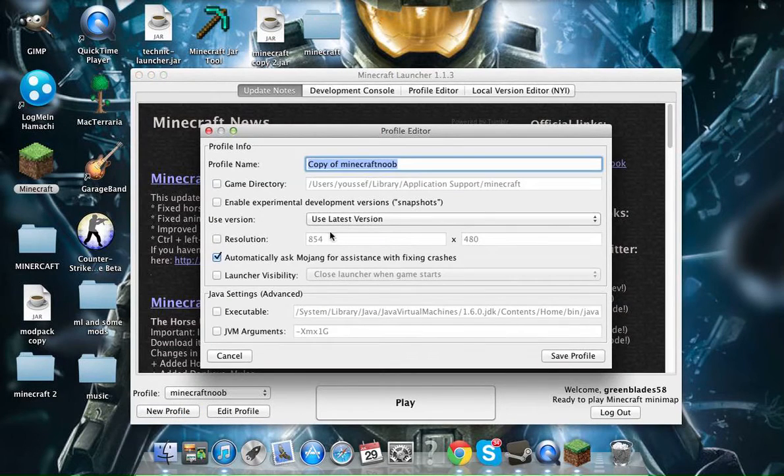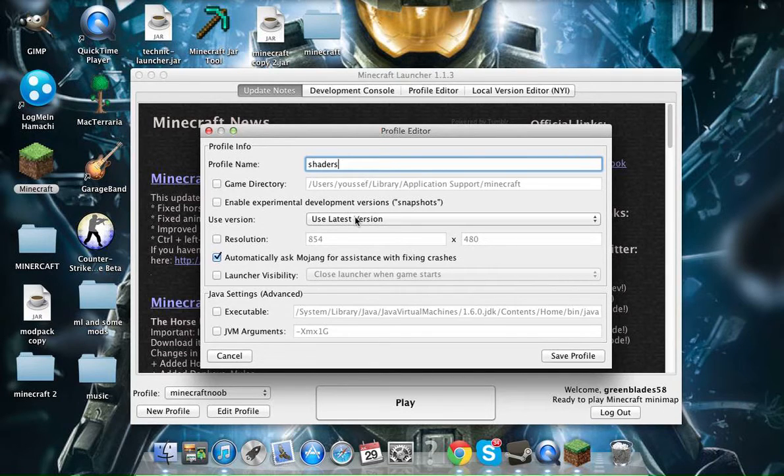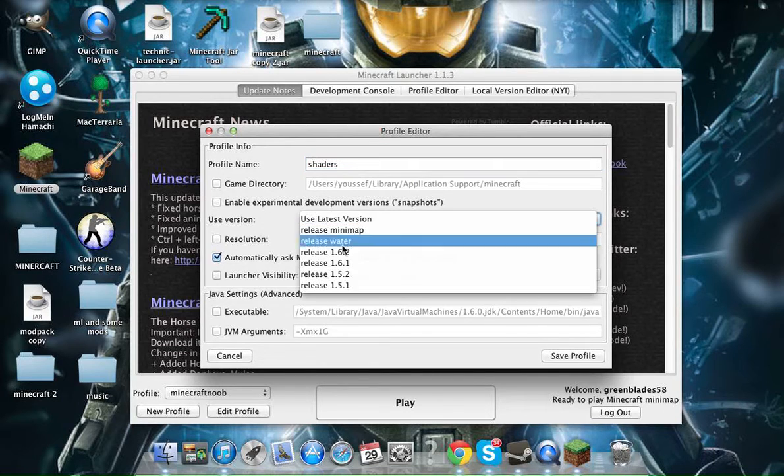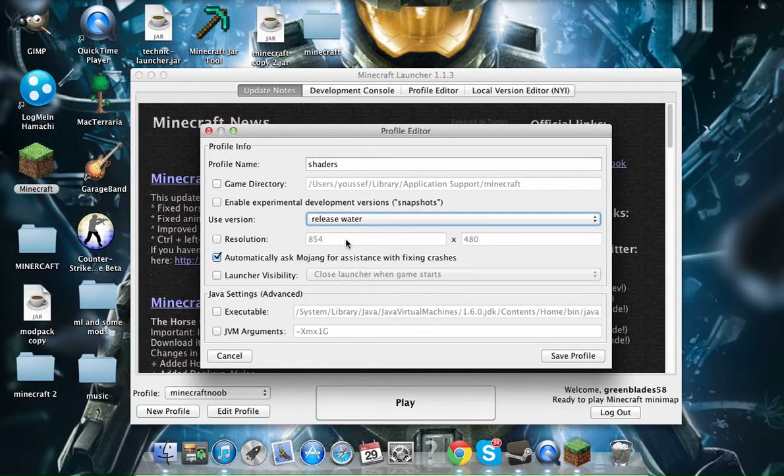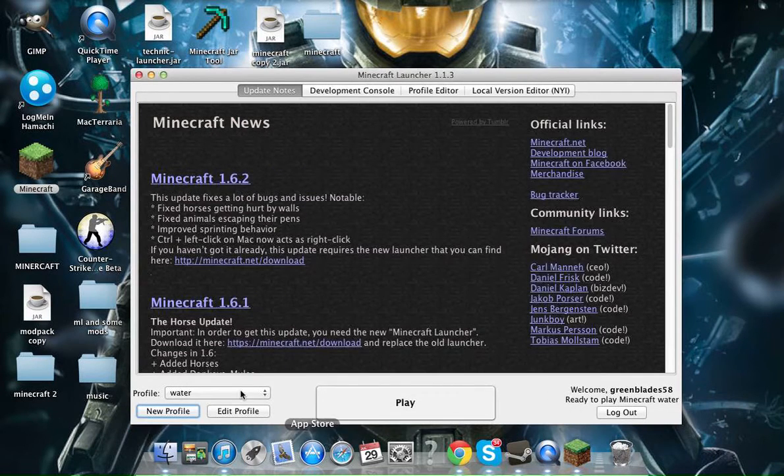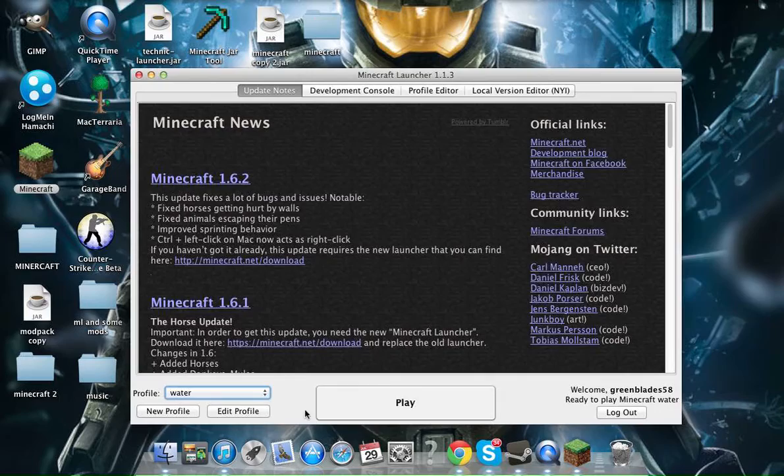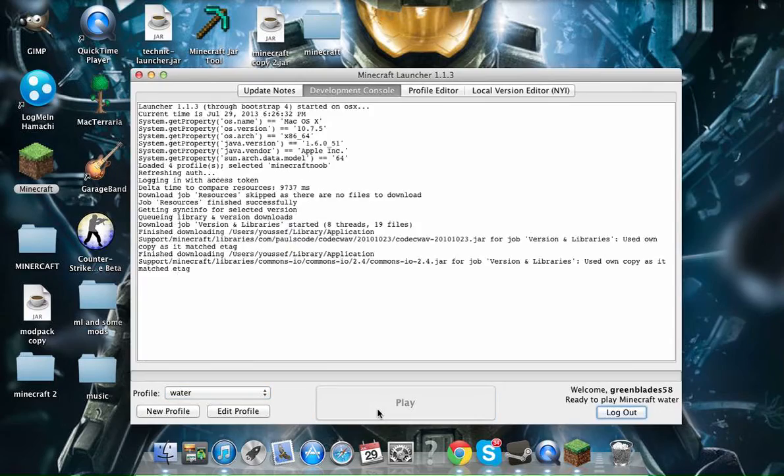You're going to load that. Then once you're done with that, you're going to go to new profile. Shaders, you can name that whatever you want. Then go to release water. And then hit save profile. But I'm not going to do that because I already have it. So you're going to go to your water. Play.